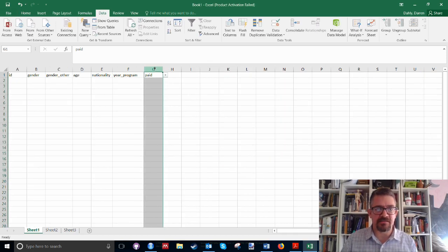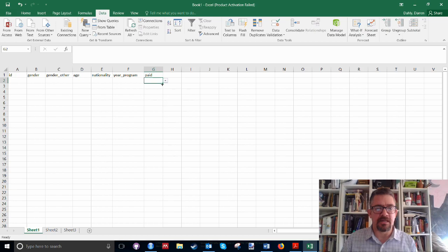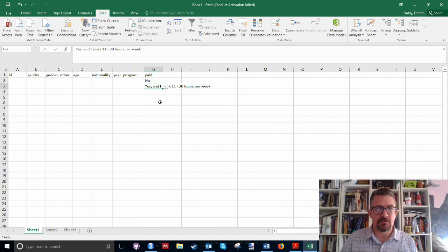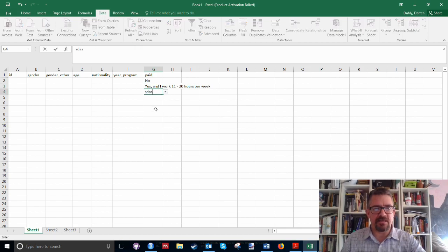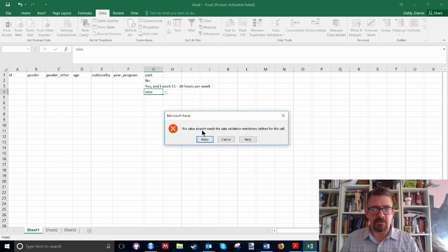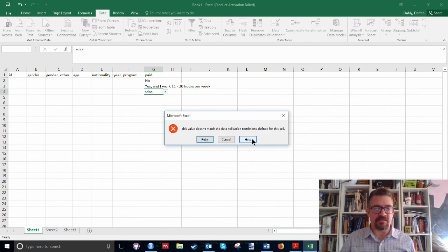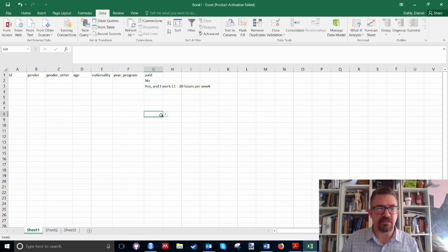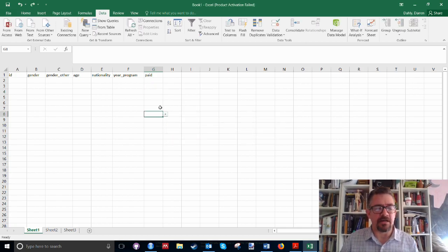Now, if I come back to this column for paid, and I go here, then I know I've only got these different options. So now if I try to type in anything else, it's going to give me an error, and that's it. So I'm going to prevent myself from entering in any kind of a silly thing.